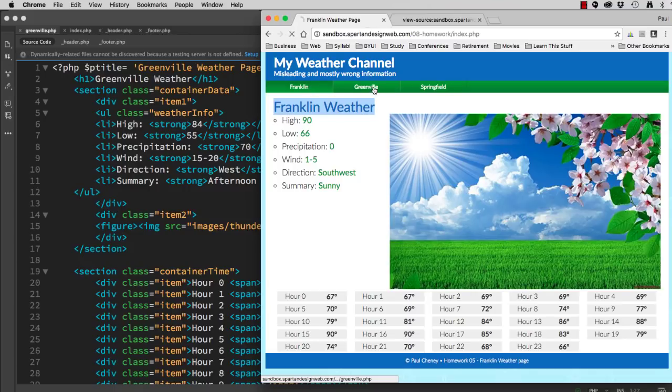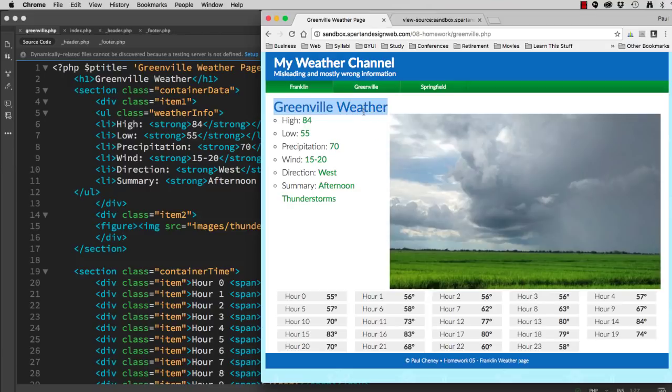However, when I click Greenville, I get Greenville, and I get Greenville up here. But the Franklin button is still visually activated.